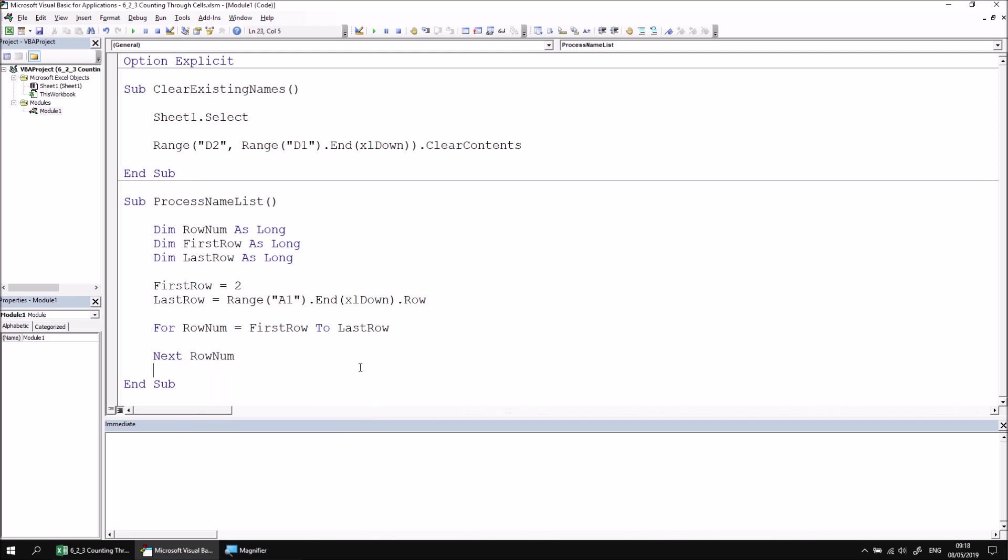To demonstrate that the loop is working, we can add some code to print the value of a cell to the immediate window. So let's head inside the loop and say Debug.Print, and then we can use the Cells property to refer to a cell using its row number and column number. I can say Cells, and then to set the row index, I'll use my RowNum variable. I'll then just refer to column number one for convenience, and then refer to the Value property of that cell.